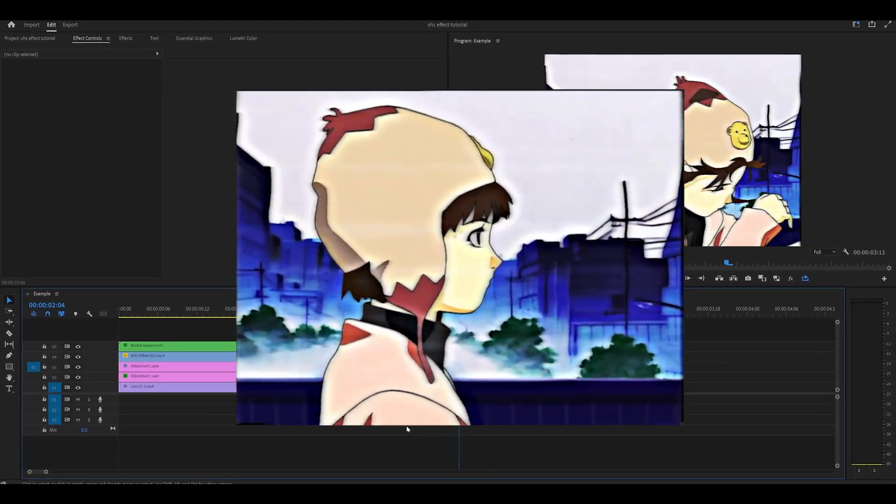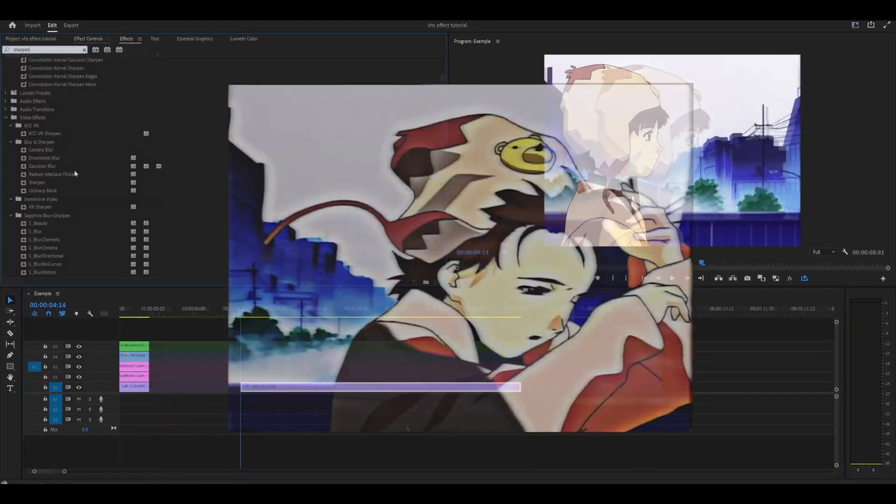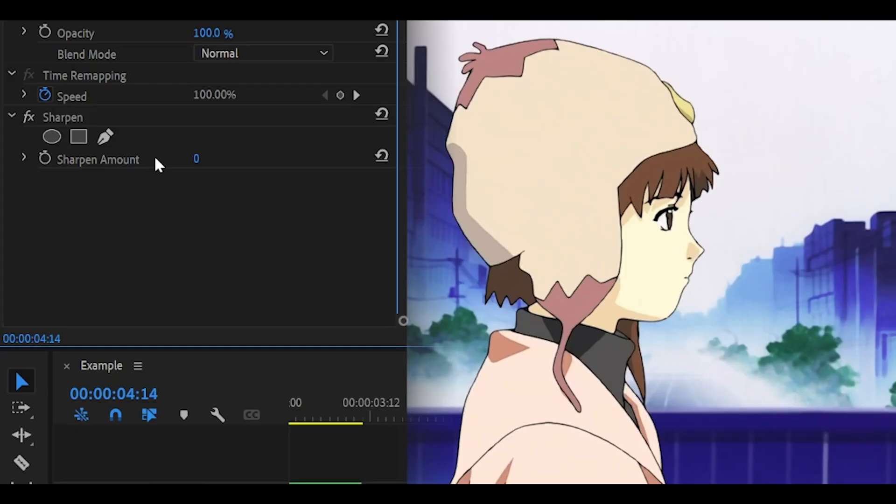Let's make a VHS effect for your edits on Premiere Pro. First, add on the sharpen effect directly onto your clip and change the sharpen amount all the way up to 50.